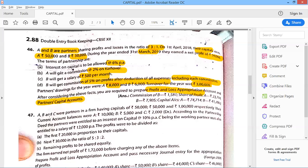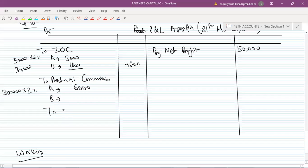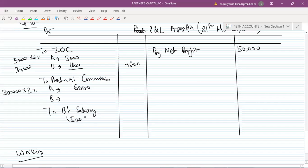B will get a salary of 500 per month, so B's total salary for the year will be 6,000.